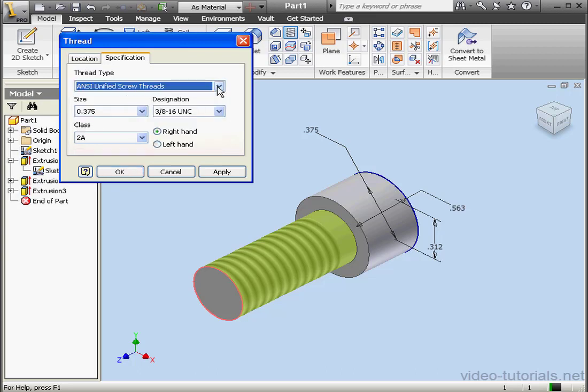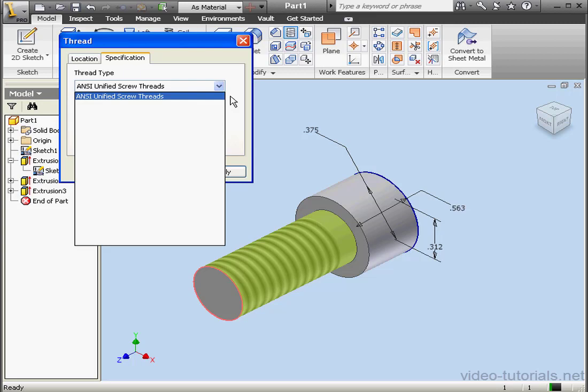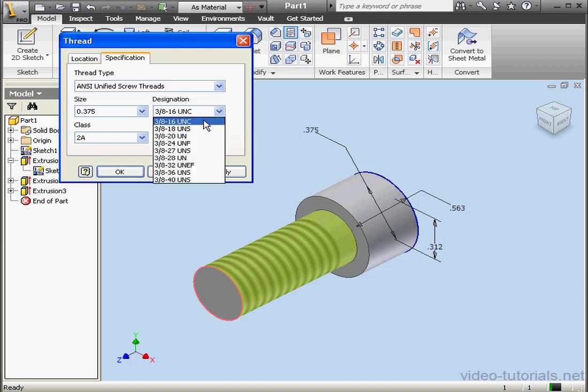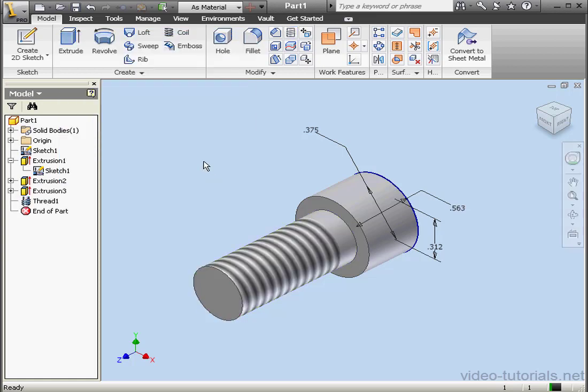I've just moved over to the Specification tab. Here we can choose a Thread Type. We can choose a Size, and Inventor pre-selects this for us automatically. We can also specify the Pitch, End Class, and choose whether we want the thread to be Left Hand or Right Hand. We're ready to click OK now.